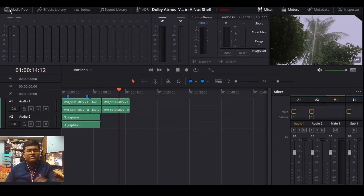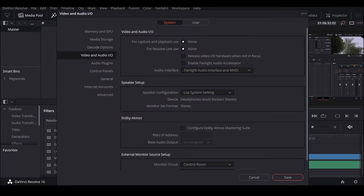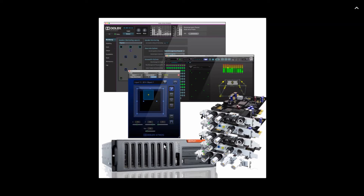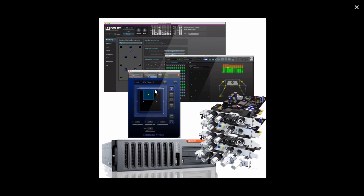Now let's go to DaVinci Preferences, then click on Video and I/O. Click on Configure Dolby Atmos Mastering Suite, enter your IP address, assign a base audio output, and click Save. There are many companies offering Dolby Atmos RMU with MADI cards — typically four MADI cards — along with an object-based panner plugin, a renderer monitor, and the renderer itself.